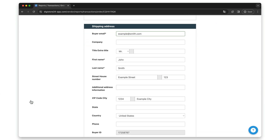Now scroll down a little to the shipping address window. You can now change all the customer's details for this order here. However, please note two things: if you change the email address, all information about the product will be sent to the new email address in the future.